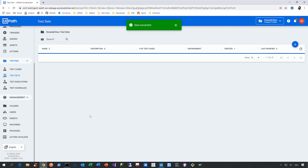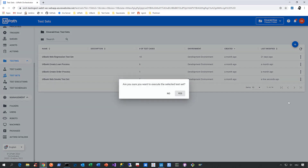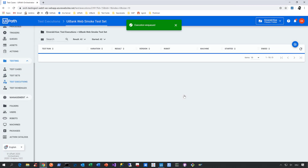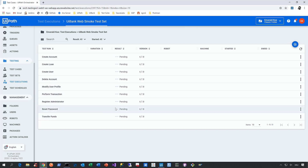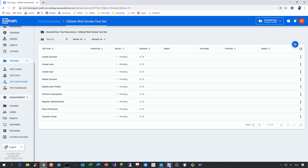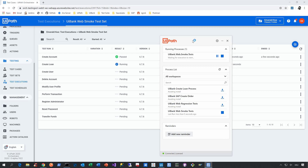Now we have three ways to execute a test set here in Orchestrator. The first one is pretty straightforward — we can trigger the execution manually. All we need to do is click on execute and confirm that we really want to execute this test set. What then happens is we create a so-called test execution from the test set we've just selected. As you can see on the right-hand side, all these test cases are currently in the status pending, and the execution will kick off in a second. In this case, I'll execute all of these test cases on my local machine by making use of my local robot.